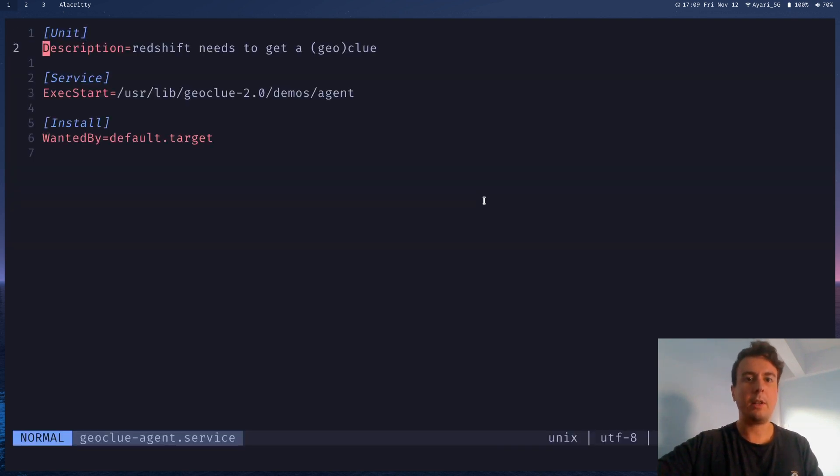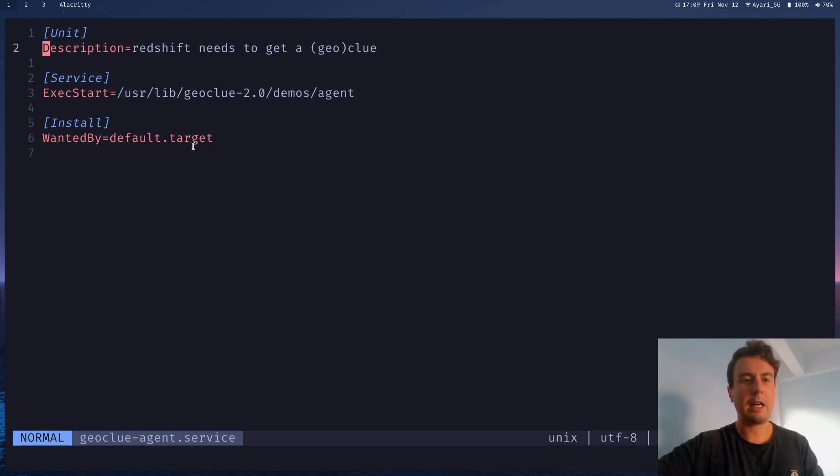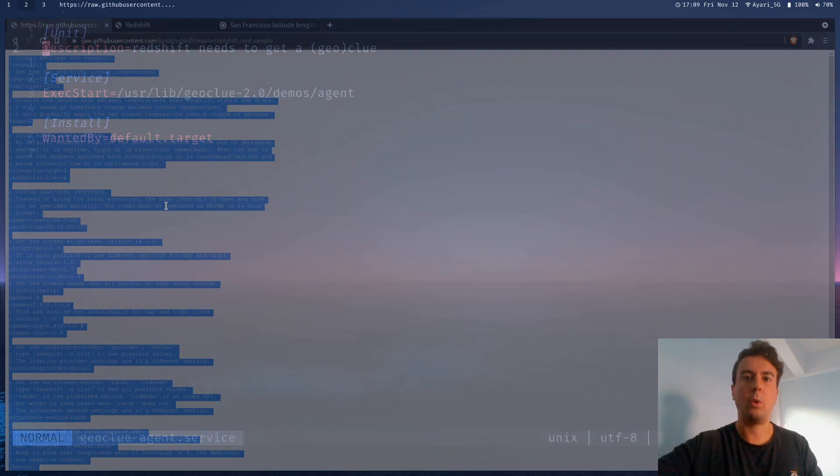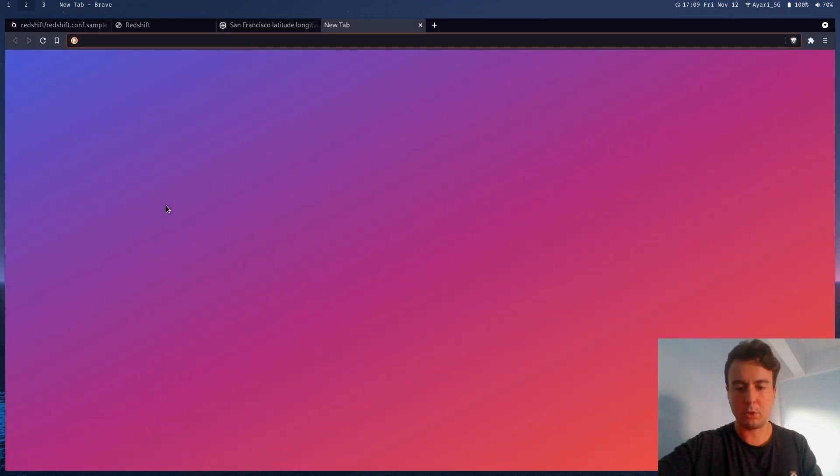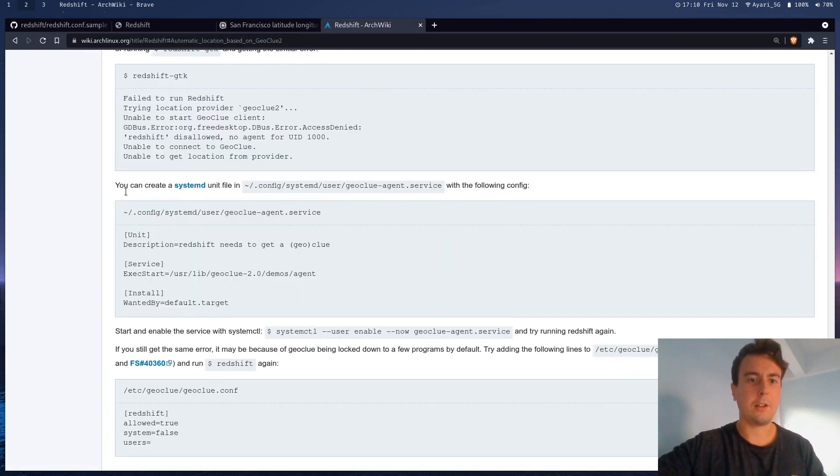Let me open this up. And basically what this is, is just telling this Geoclue service to start up right here. And this is not mine, I just copied this from the Arch wiki. So if you want, I will leave a link to this in the description. Let me just pull this off real quick. All right, so if you want to copy and paste this, if you're having the same problem, then I'll just leave a link to this wiki page right here. You can copy and paste this here.